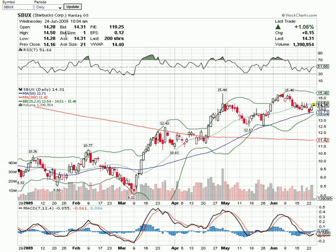The bid price is going to show you what a person wants to pay for this stock — they want to pay $14.31 — and the bid size is going to show you how much they want; they want 100. You always have to take this number and multiply it by 100. Then the ask size: that's a person who's selling the stock, this is what they want to get — $14.31 for their stock — and then the size of course is going to be 2,100.